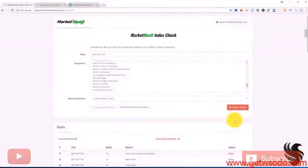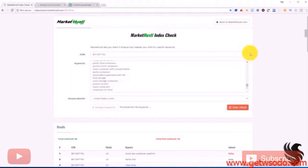So that is a little quick tool that you can check out each one of your listings to make sure it's fully optimized and that all your keywords are indexing.